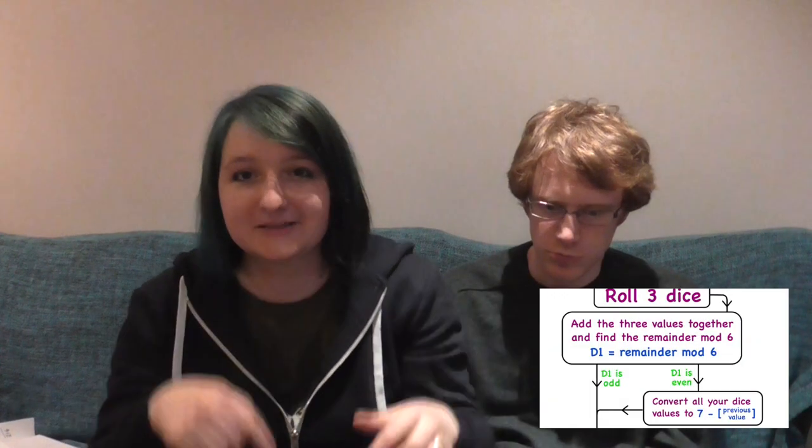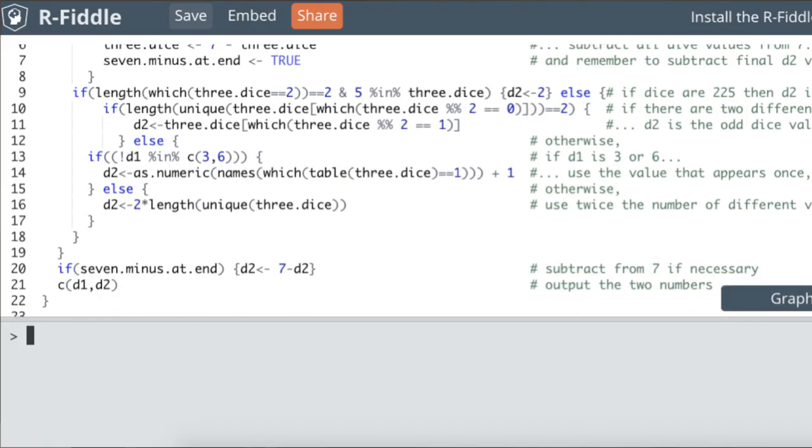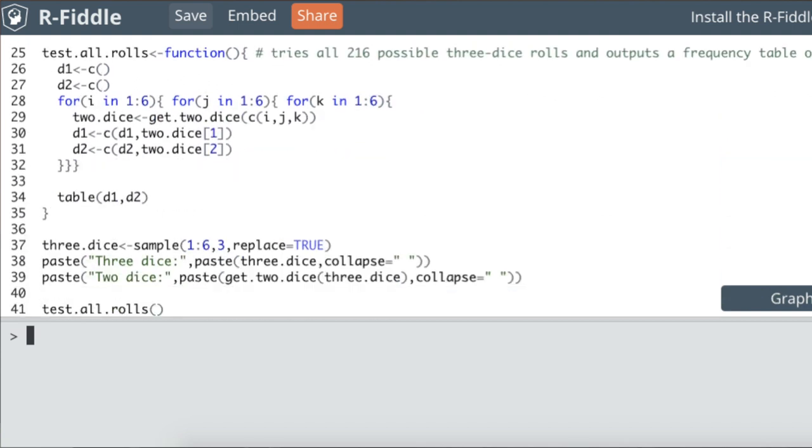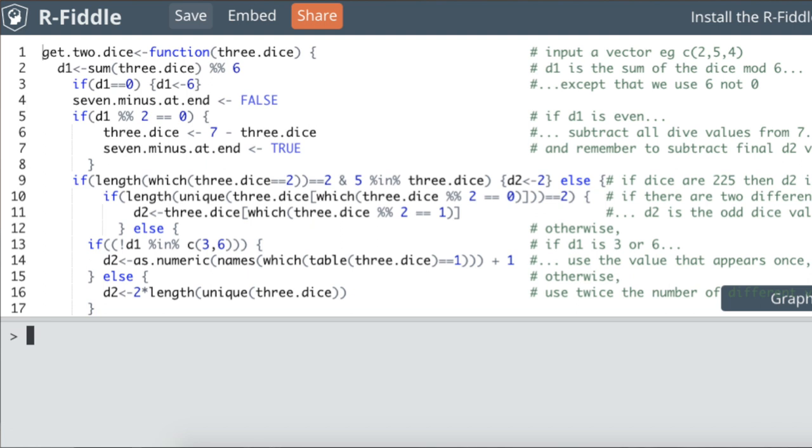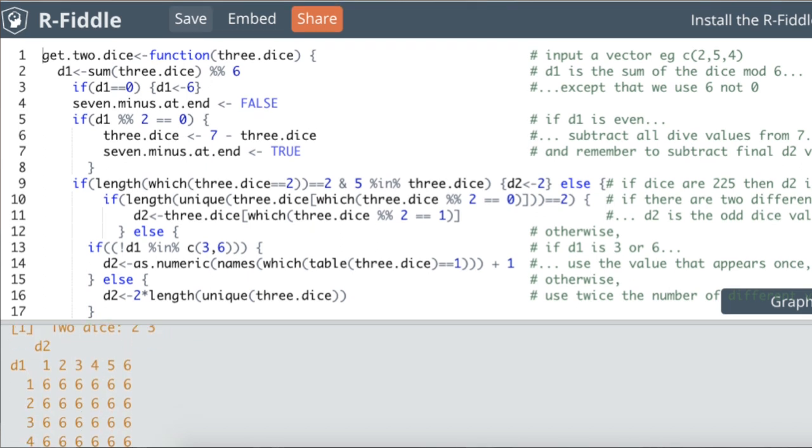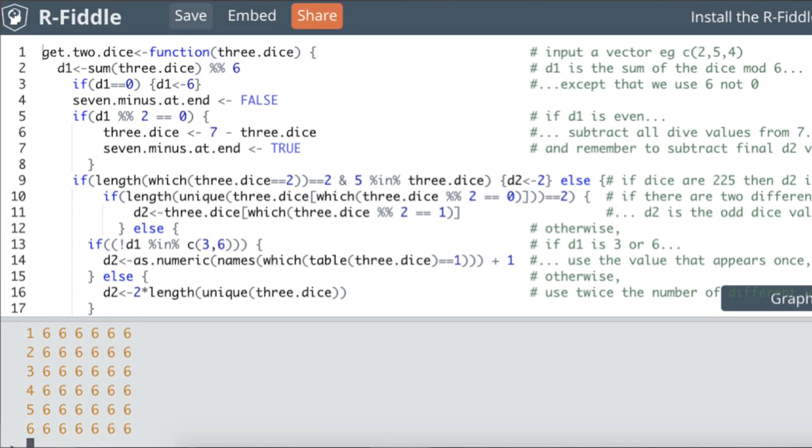We'll put a full schema for our solution in the description so you can verify it works. To make sure the probabilities all work out properly, I wrote a little computer program to simulate this and tested it on all 216 possible dice rolls — every possibility for the two dice came up exactly six times, which was nice. The program was written in a stats programming language called R, and we'll put a link to the code in the description. We might also write a version in a normal programming language.